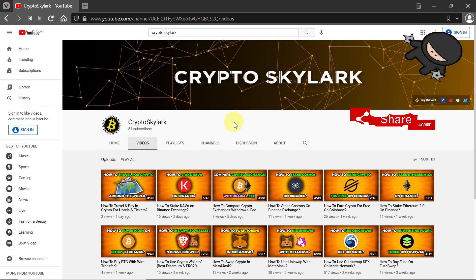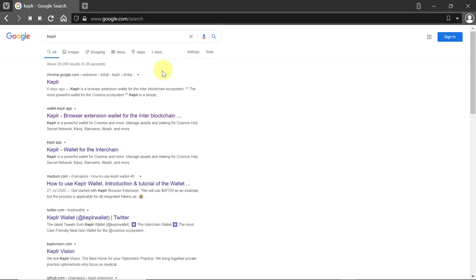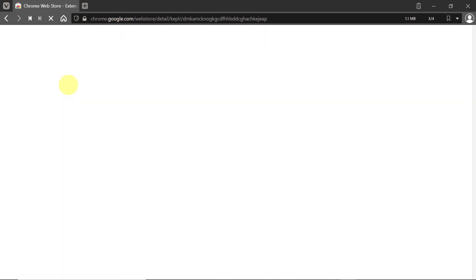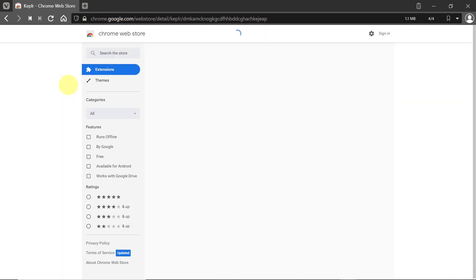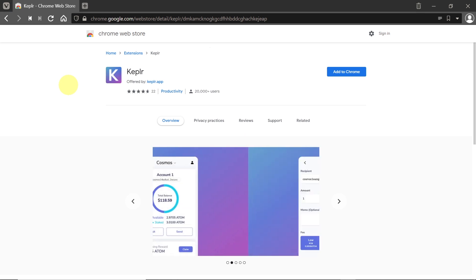Now let's start. First of all, let's find Kepler. All you have to do is type Kepler, and then the first result should be from Chrome store, because Kepler is an extension like MetaMask and will work only on Chromium-based browsers.